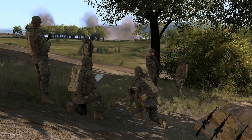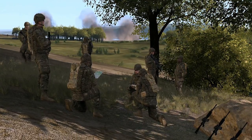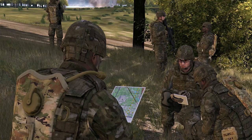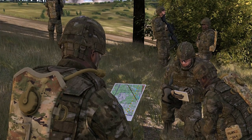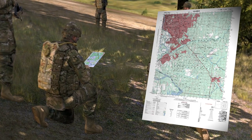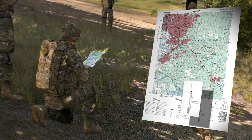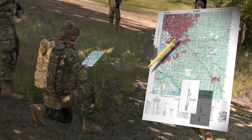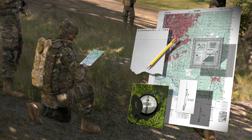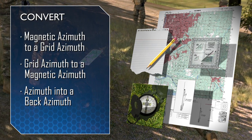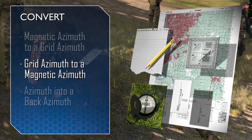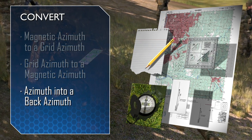Preparing for tactical movement will often require that a squad member convert azimuths. The azimuths computed may need to be in degrees or in mils. Accuracy is of the utmost importance. Using a 1:50,000 scale military map, a declination diagram, a pencil, paper, a magnetic azimuth, and a grid azimuth, this video will focus on how to convert without error: magnetic azimuth to grid azimuth, grid azimuth to magnetic azimuth, and azimuth into back azimuth.